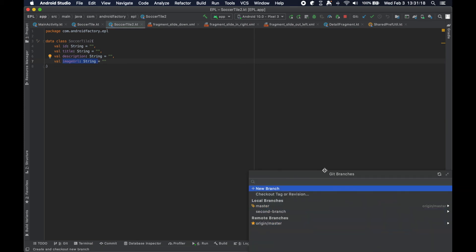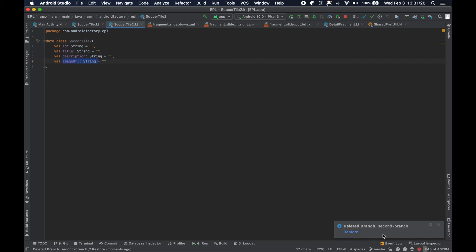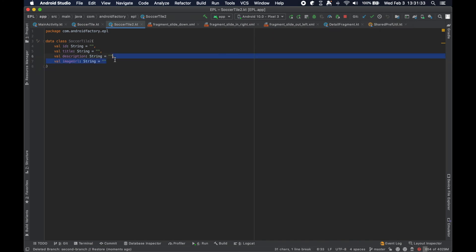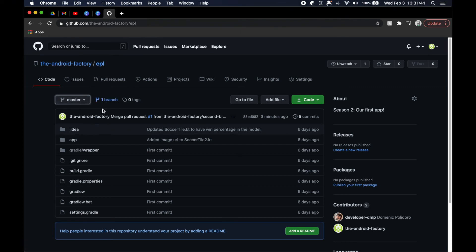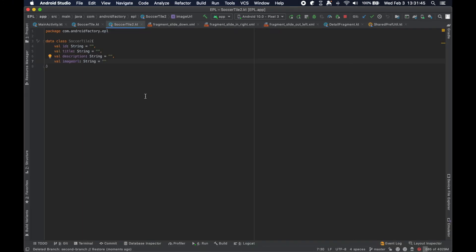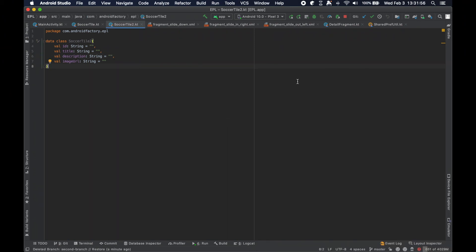We've pulled down the changes from master into our local master and everything is up to date. When deleting the second branch locally, there's no longer an option to also delete the remote branch — because when we pulled and updated the project, it pulled not only code changes but also metadata including branch information. Git now knows that second branch no longer exists at remote, so it's completely out of sight and out of mind.